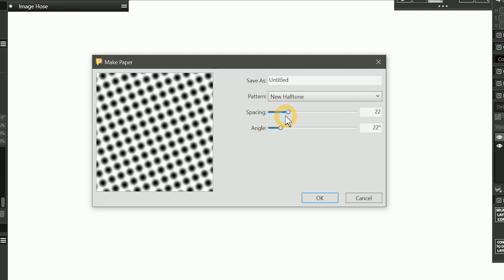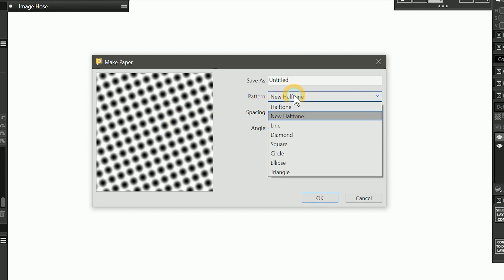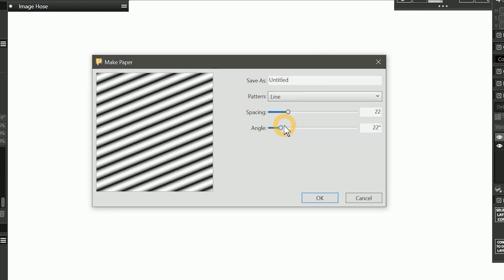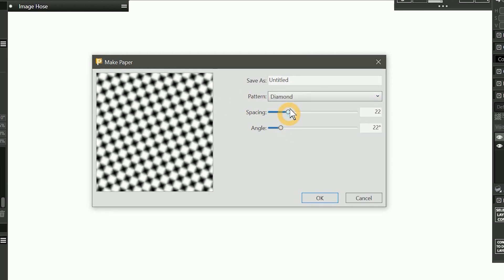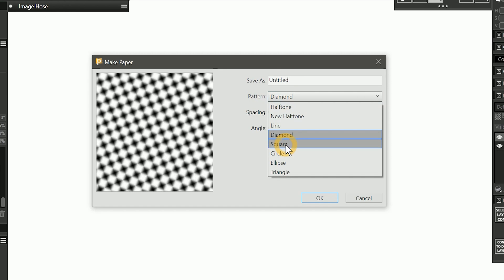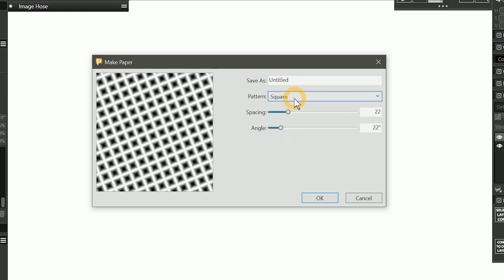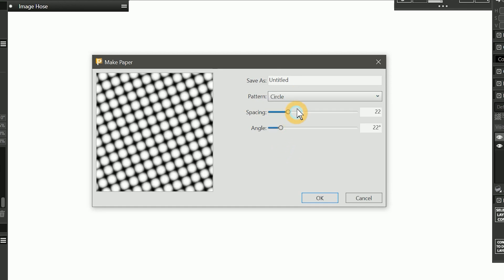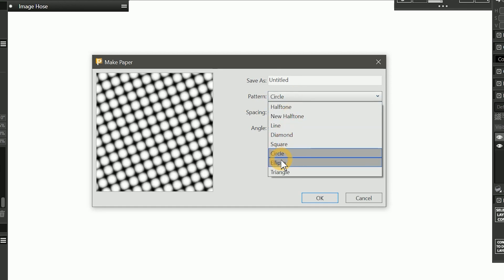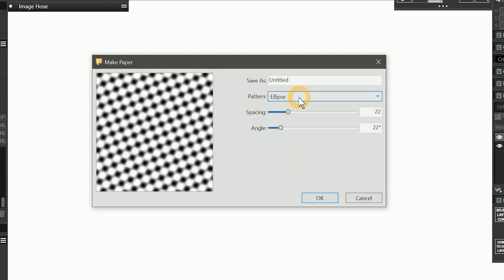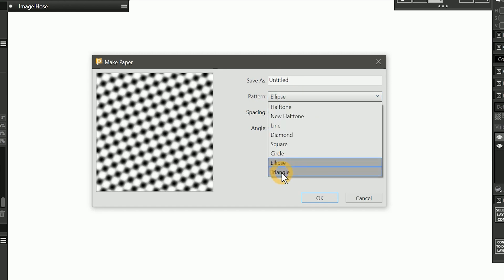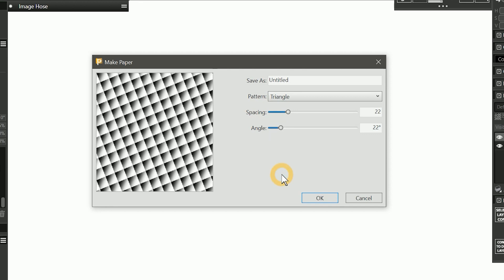Let's change the pattern to new halftone. This produces dots that are round rather than square. There are also patterns that can create lines, diamonds, squares, circles, ellipses, and triangles.